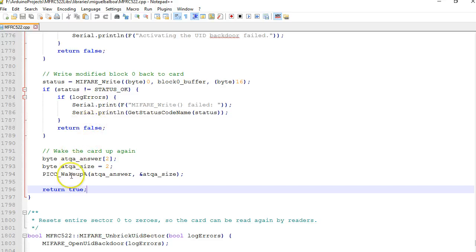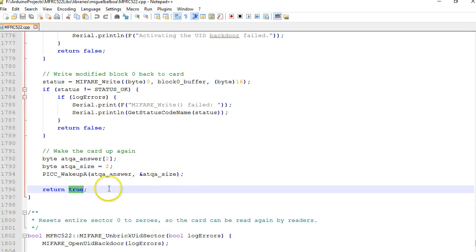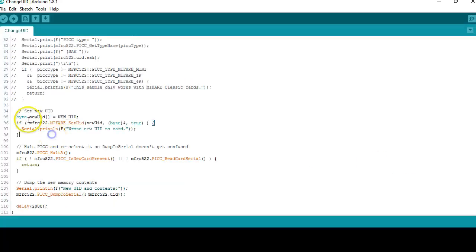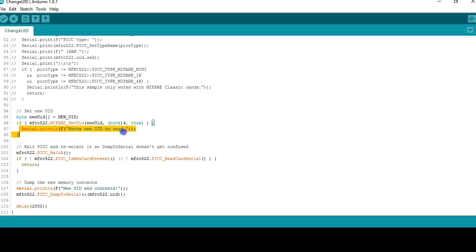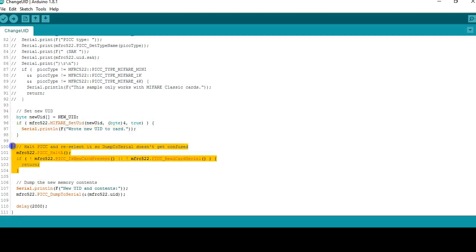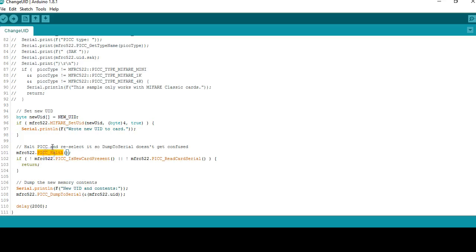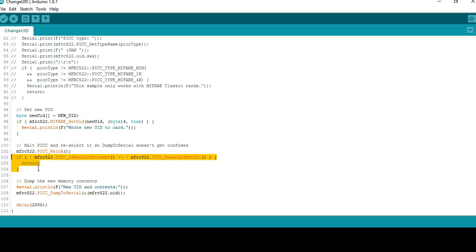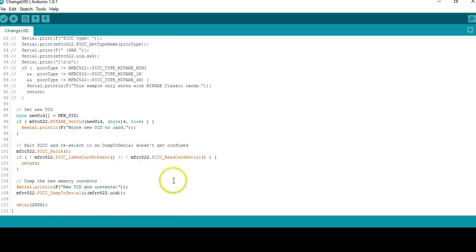If everything is fine the function returns true and you're back into this example program. If this function returns true you see this message. After that the function, the card is sent to the halt state and it is reactivated and just the memory dump is done.